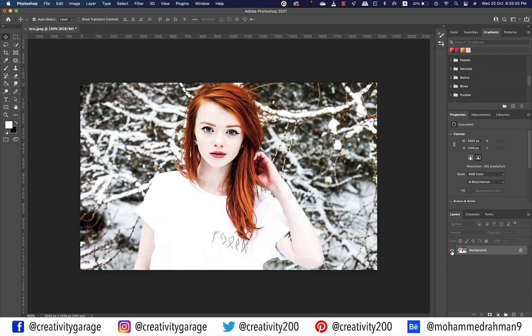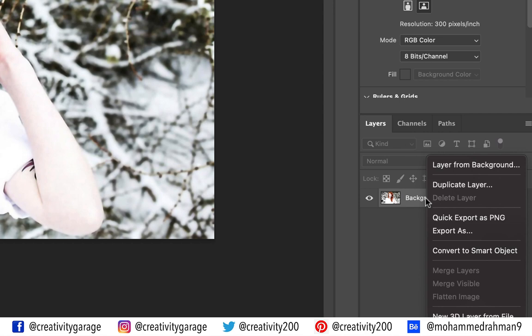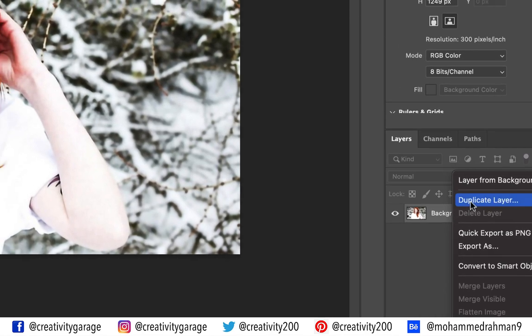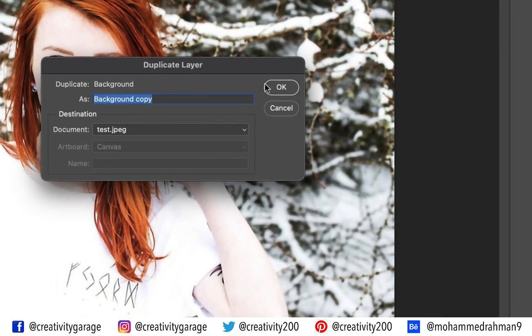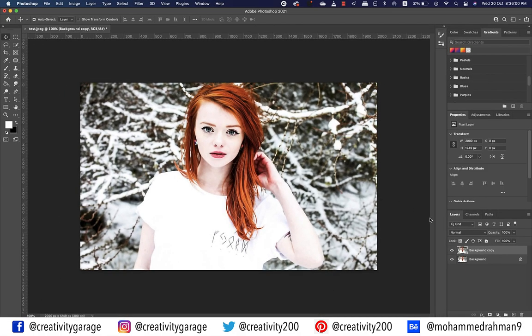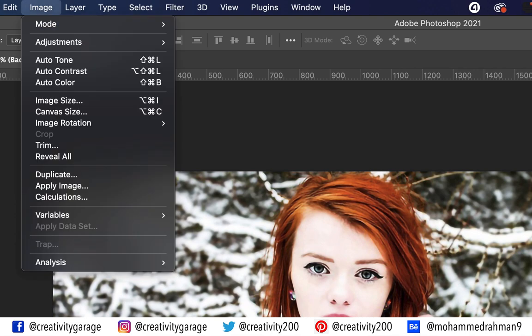Let's first duplicate the image. Right-click the background layer and select the duplicate layer option. Rename the new layer if you want — I'm going to let it stay unchanged. With this new layer selected, let's proceed.